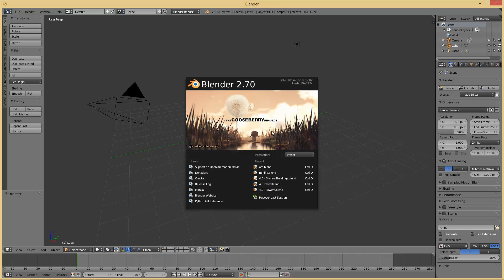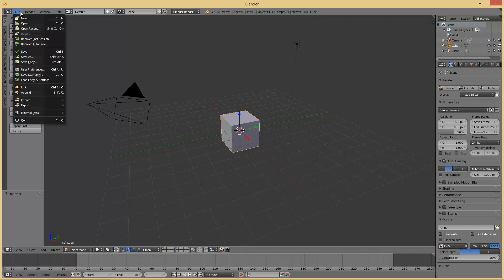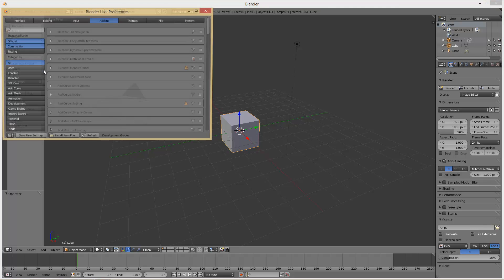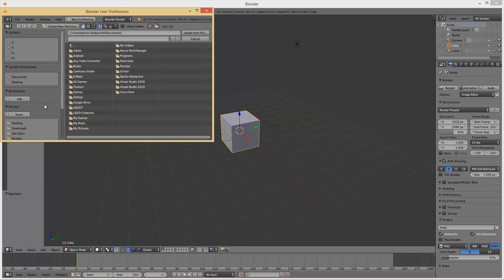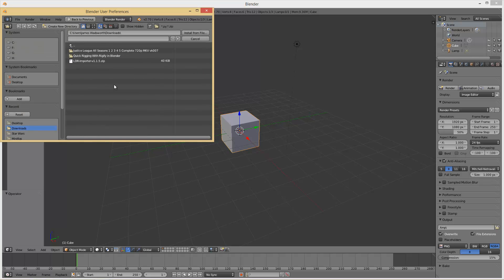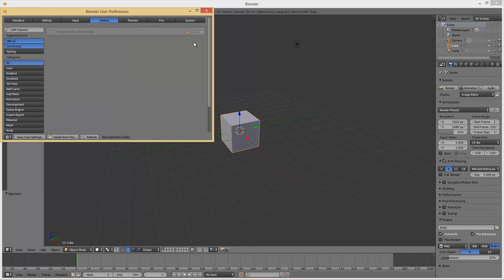So we're in Blender. Now we want to go to File, User Preferences, and then the Add-on section. Make sure you're in the Add-on section. We're going to go to Install from File, and then wherever you downloaded that L-Draw importer script, we're just going to select the zip and say Install from File. Then it should pop up like this.